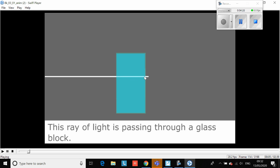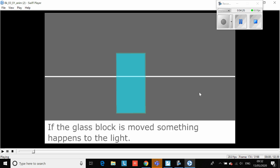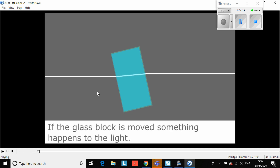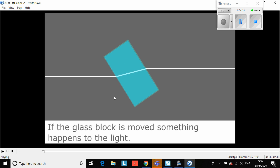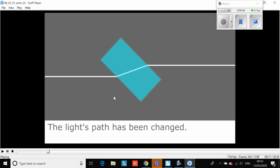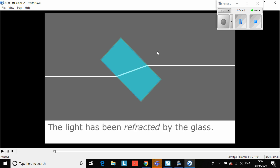Notice that it slows down and then speeds up again as it leaves the glass block. It goes straight, but if you change the angle of the glass block you get this bending effect - the light path has been changed. A quick word of caution: don't say the beam of light has bent, because it's still traveling in a straight line, but the path of the beam of light has been changed. It's been refracted. Refraction is when a beam of light changes its path.